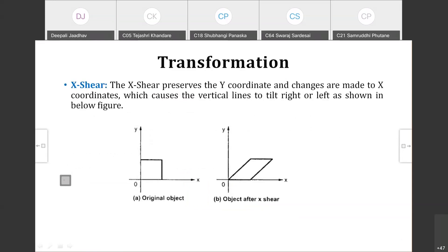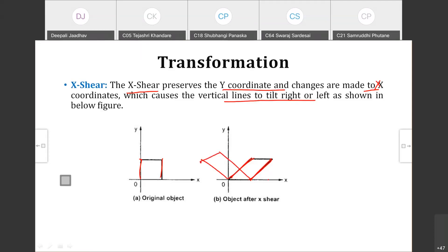In x-shear, the y coordinate is preserved — the y value remains as it is, and only the x coordinate changes. This causes the vertical lines to tilt to the right or left. You can see in the example that vertical lines are tilted because the y coordinates remain as they are and only the x coordinate changes.